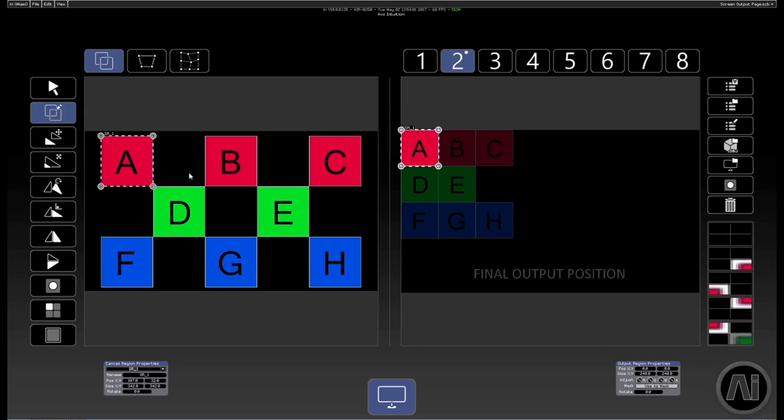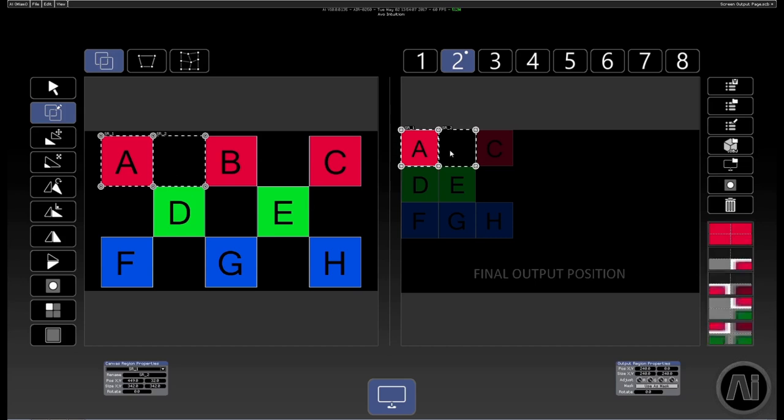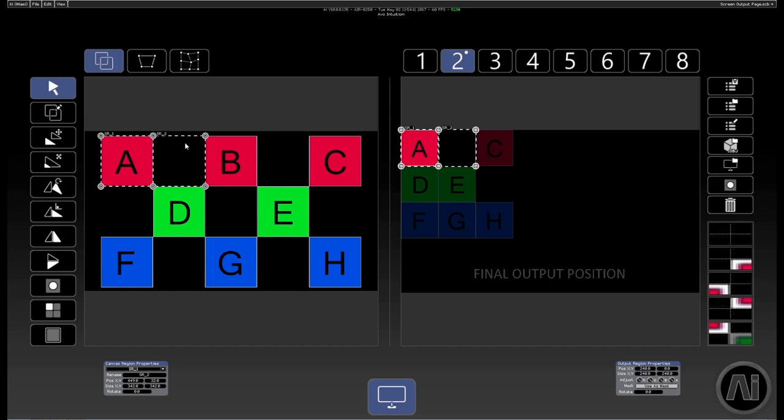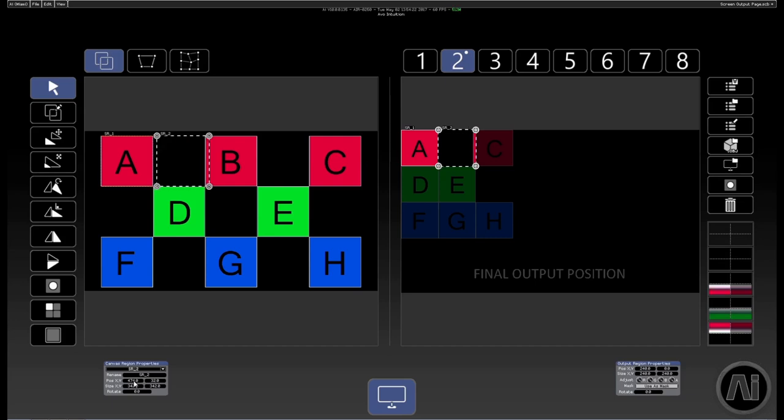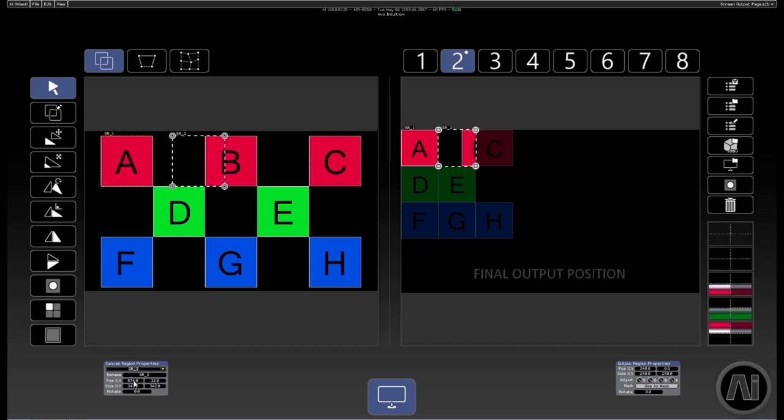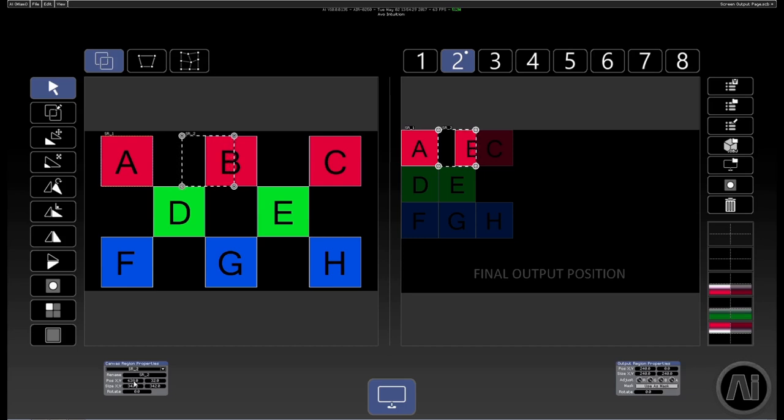So then I'm going to use Ctrl C and Ctrl V to paste the next region. Now it's placed it in the correct place on the output, but actually the piece that we're sampling needs to be over a little bit. So I'm going to re-choose the selection tool. I'm going to click on that region and then I'm just going to roll the mouse wheel like so whilst keeping an eye both on my output and also my previews on the right.